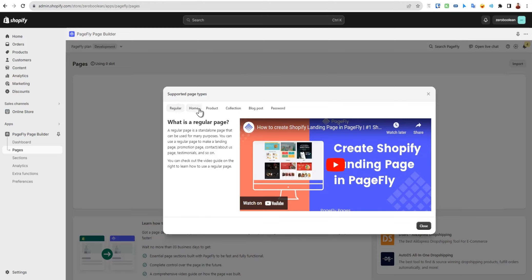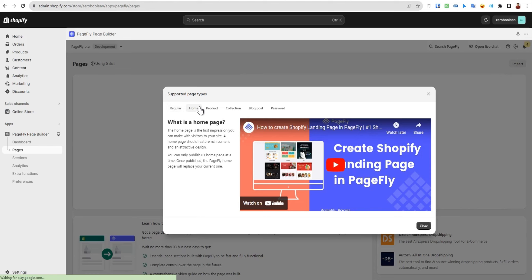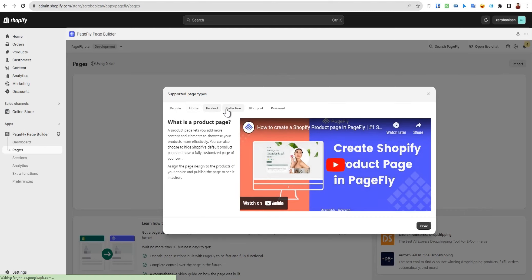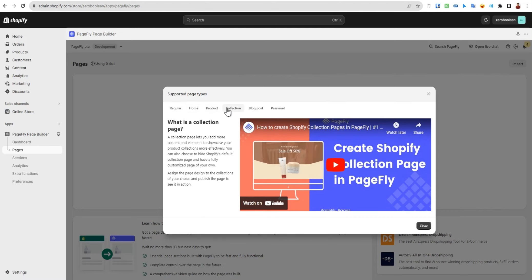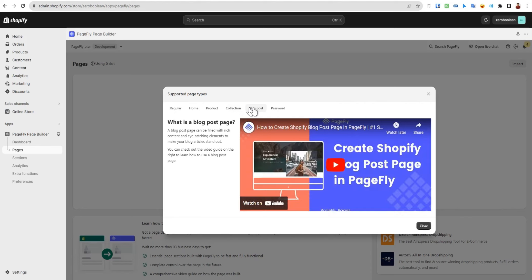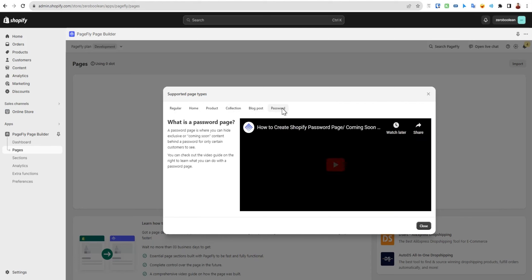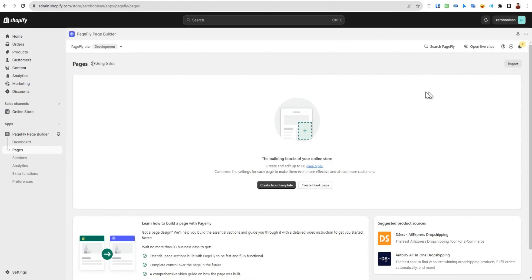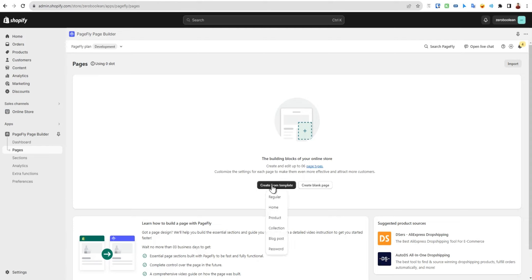We can also create home pages, product pages, collection pages, blog pages, and password pages. We have two options: we can create a page from template. Let's click here and we'll be given these six types of pages.